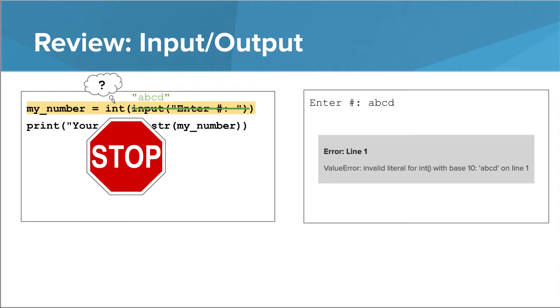What this is actually doing is raising an exception, and a special type of exception at that, something called a value error. You can see the type of the exception written in the error message on the right.